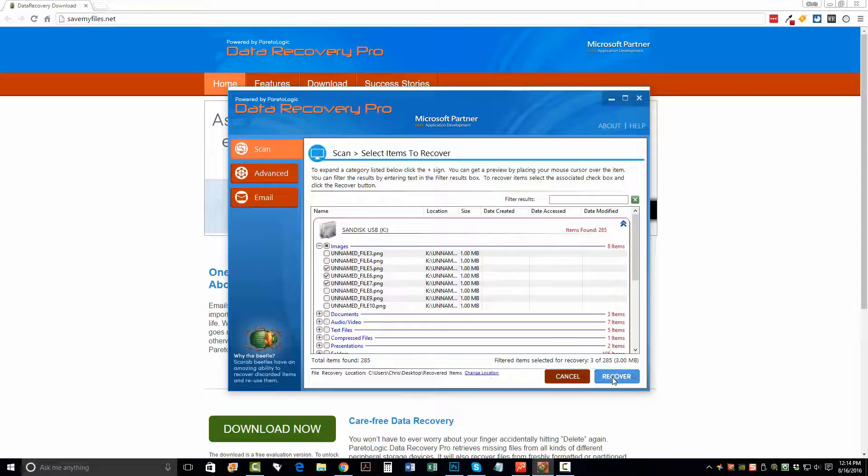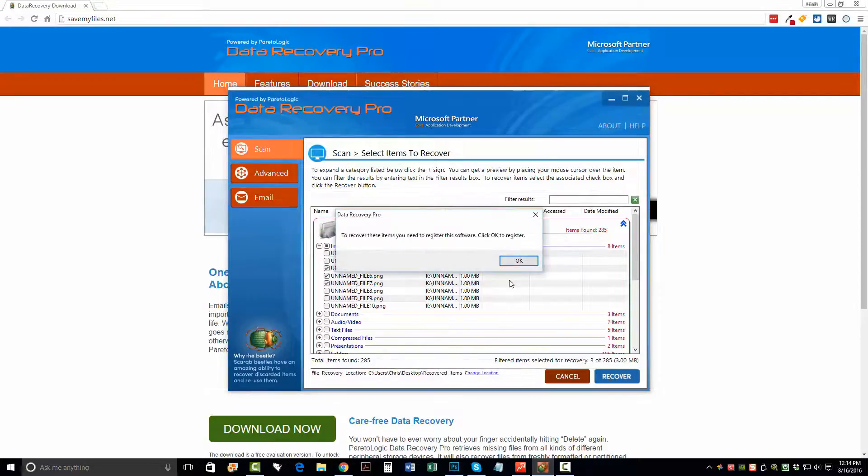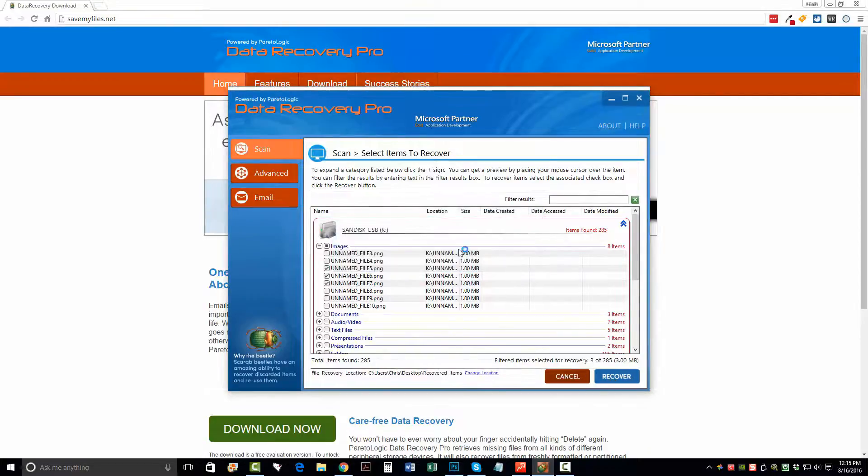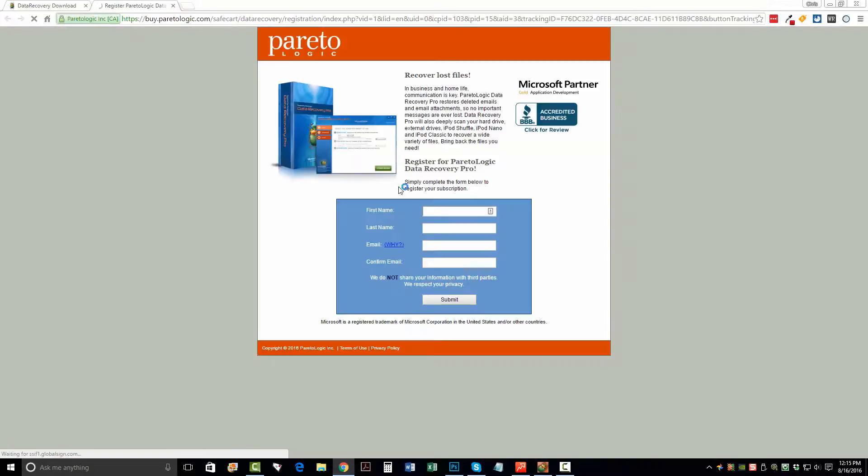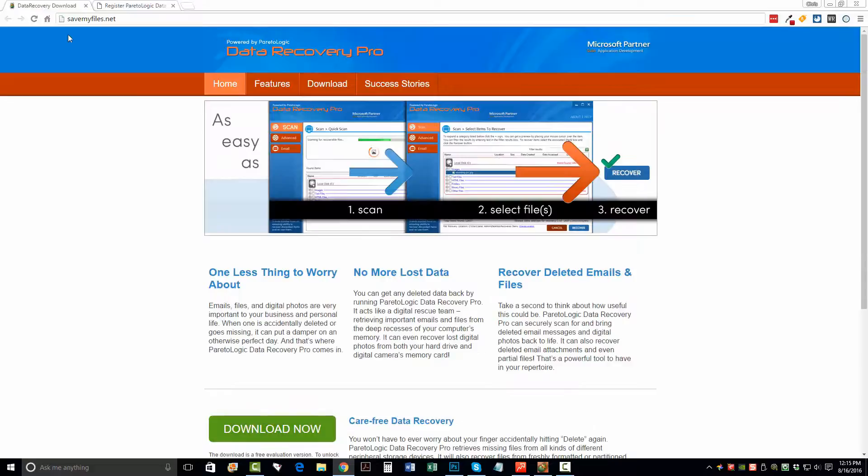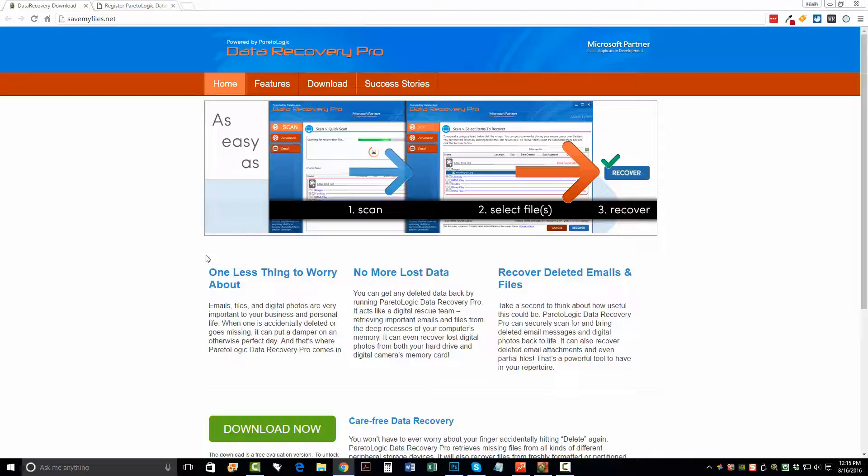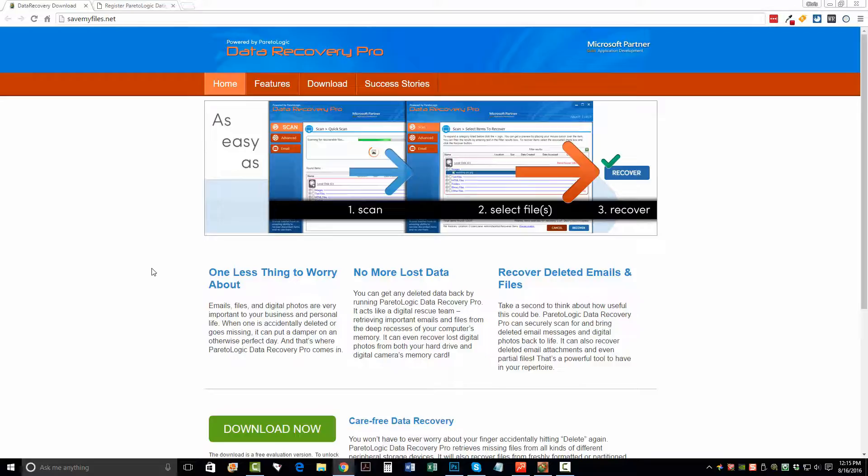So once you click recover, if you haven't already purchased this software, it's going to redirect you to a website where you can just enter your name, your email and where you can register. And so it'll actually allow you to recover those files. Because what this is here at savemyfiles.net, like I said, this is one of the state of the art recovery tools available. And the reason they allow you to download it free is because they want you to check and see if that file can be recovered before you purchase the software.